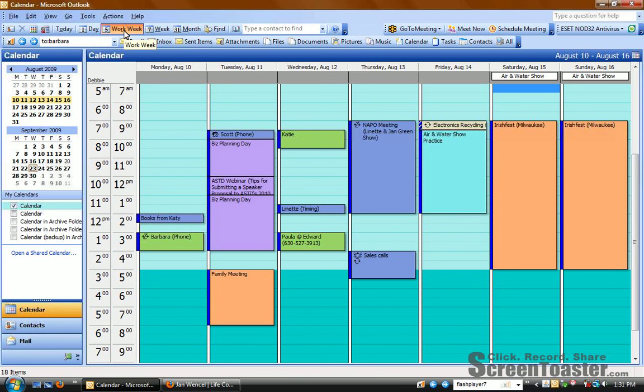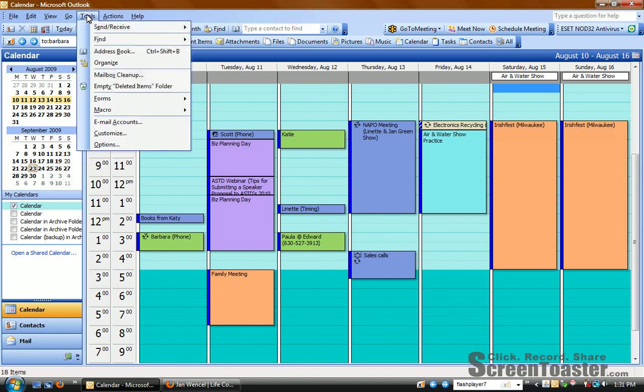And whenever you close Outlook, whatever view you're using is the view that you'll find the next time you open it. But to get the calendar to be the first page that you see in Outlook, you have to do a couple of things.